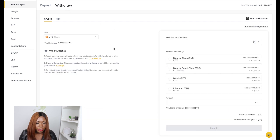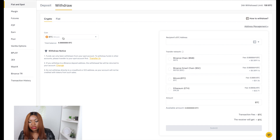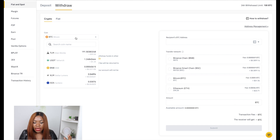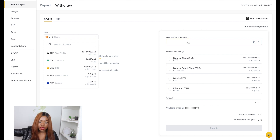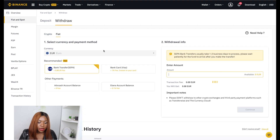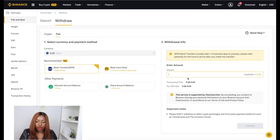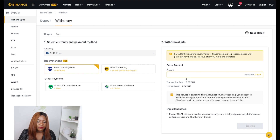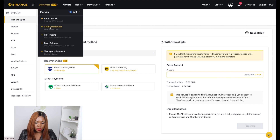The same logic applies for withdrawals. If you want to withdraw your BTC and send it to a different platform, search for the coin, paste the address of the other exchange, and Binance will send it. For fiat withdrawals, enter the amount you want to withdraw, provide your account details, and it will take one to two business days to process.